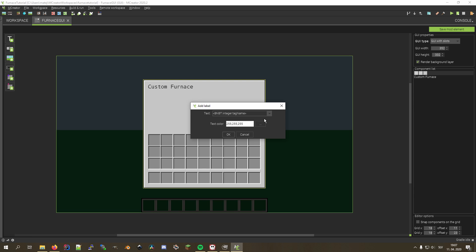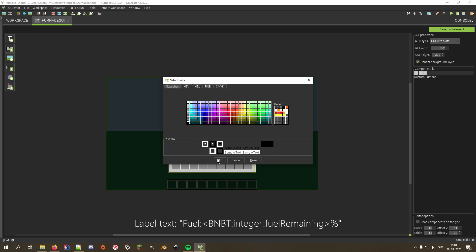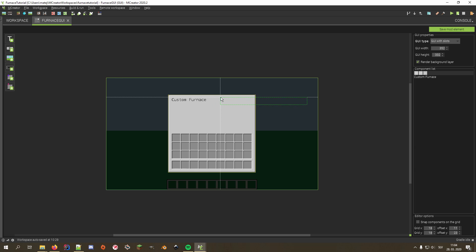The tag format is: integer tag name, meaning that the tags will be replaced with a block's NBT value of type integer with that name. I'll change the tag name to 'fuel remaining', since that will be the name of the tag we'll use for storing remaining fuel percentage. I'll also name the number with 'fuel' and add a percentage sign on the right side, since it will show the remaining fuel percentage. Since percentages are always three or fewer characters long, I don't need to worry about the label spanning out of the window, so I'll just try to align it with the GUI's name.